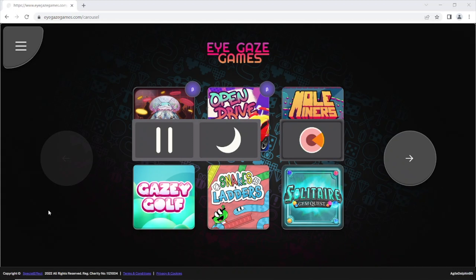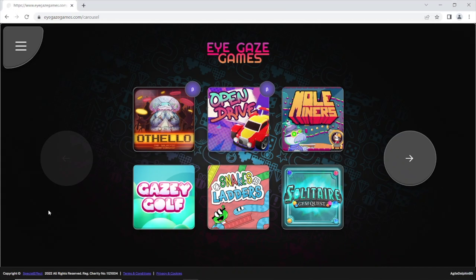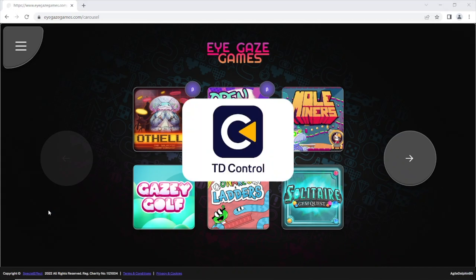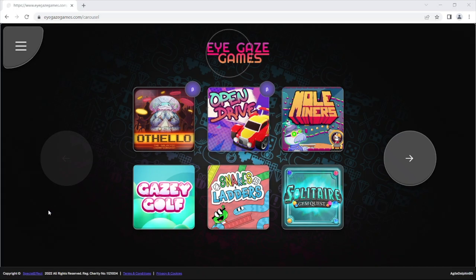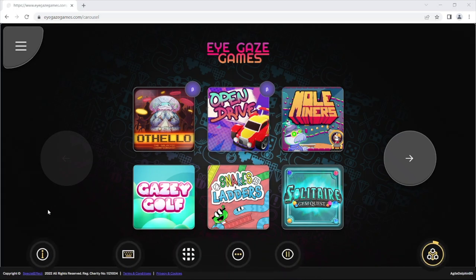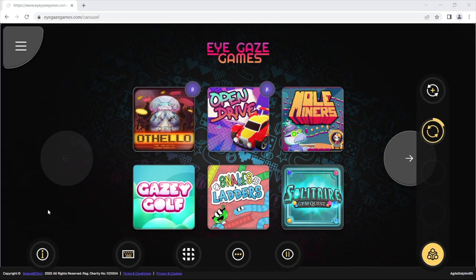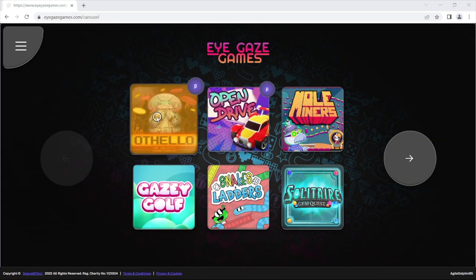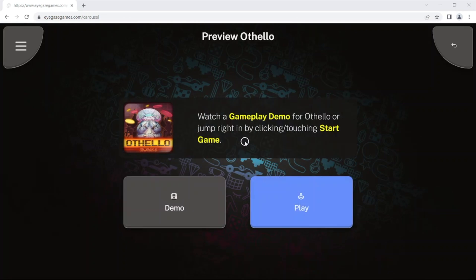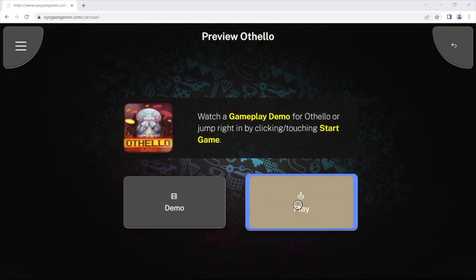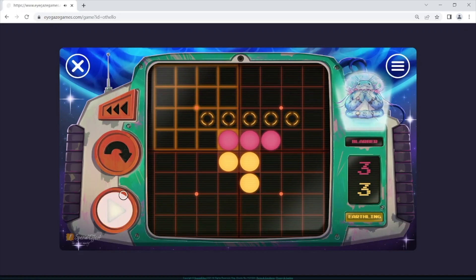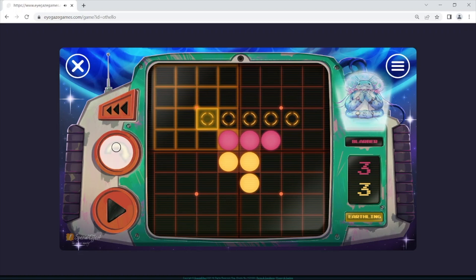The iGaze Games website has been created to work with a wide range of iGaze cameras, when both the camera and website have been set up correctly to work together. In this video we will look at how the Tobii i13 or i16 can be used to play games on iGaze Games using the different modes available in its TD Control software.